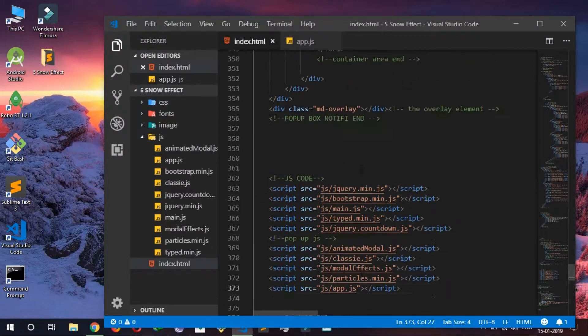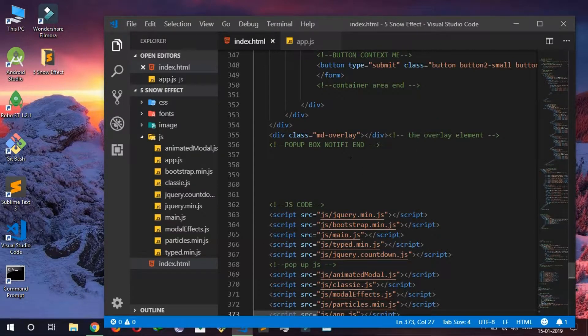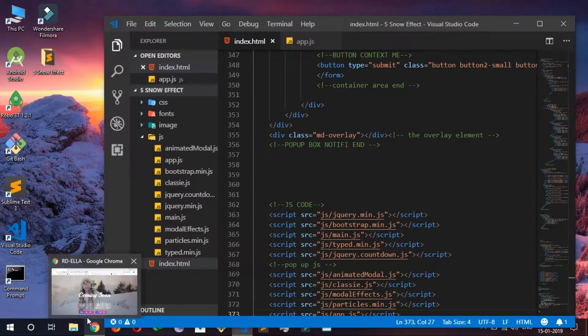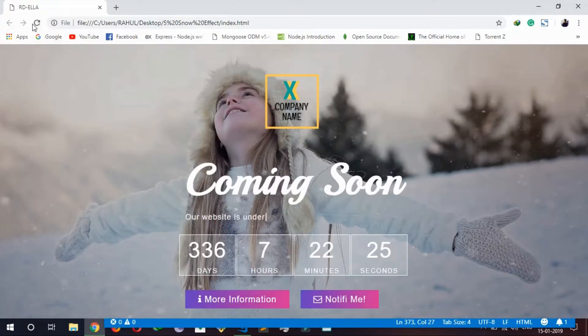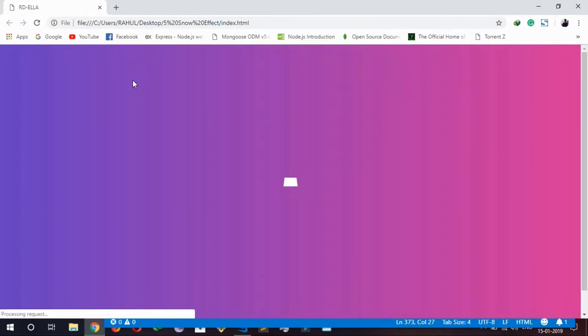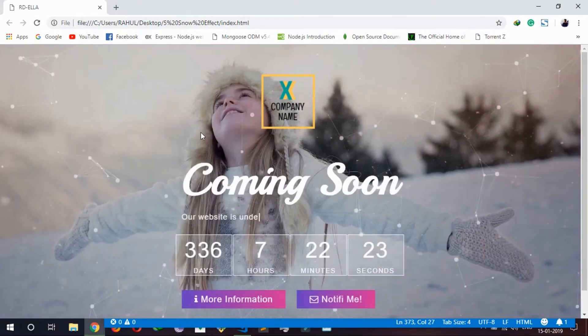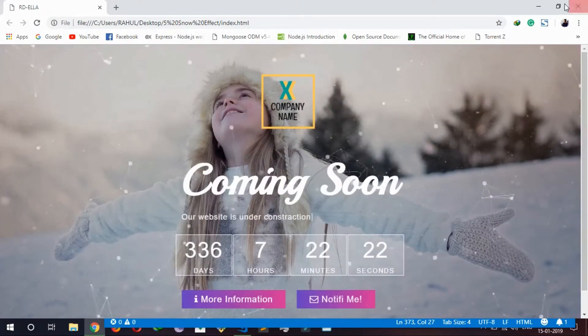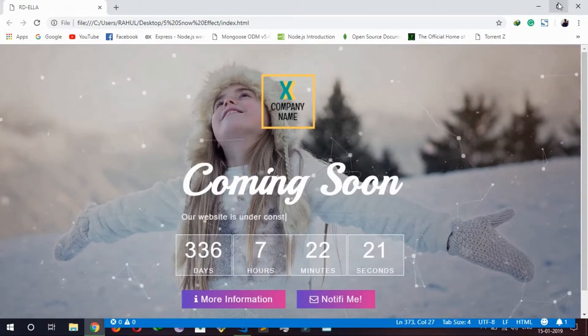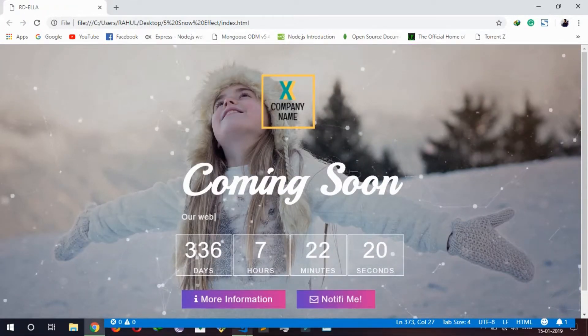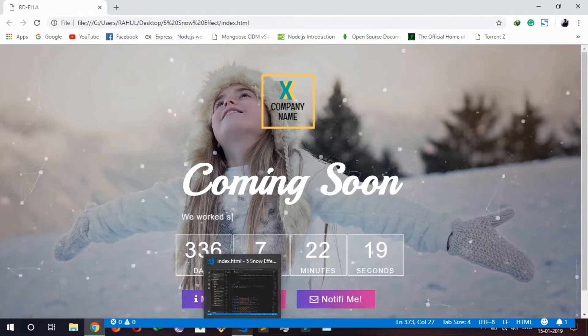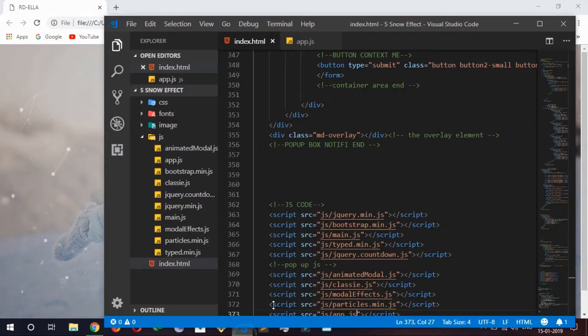So now if I refresh it, yeah, my default particle effect is working. But I want to add this to snowfall effect.